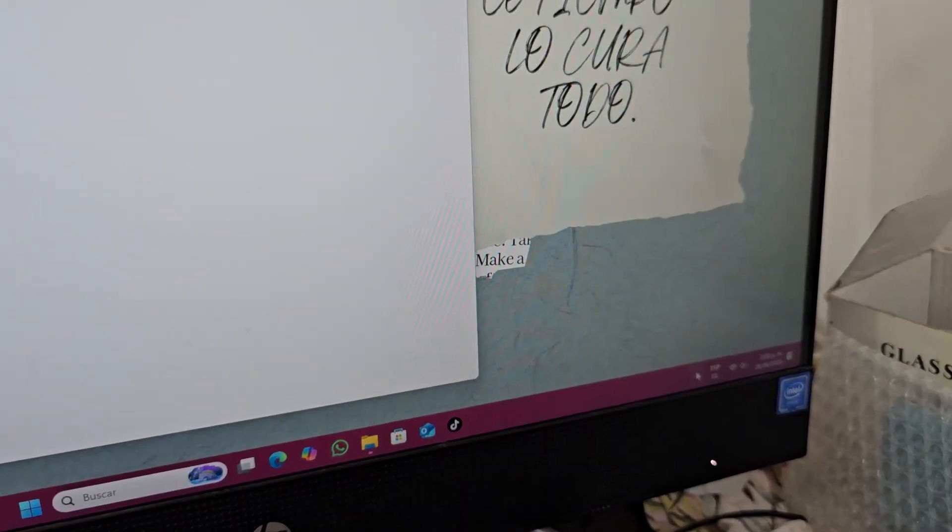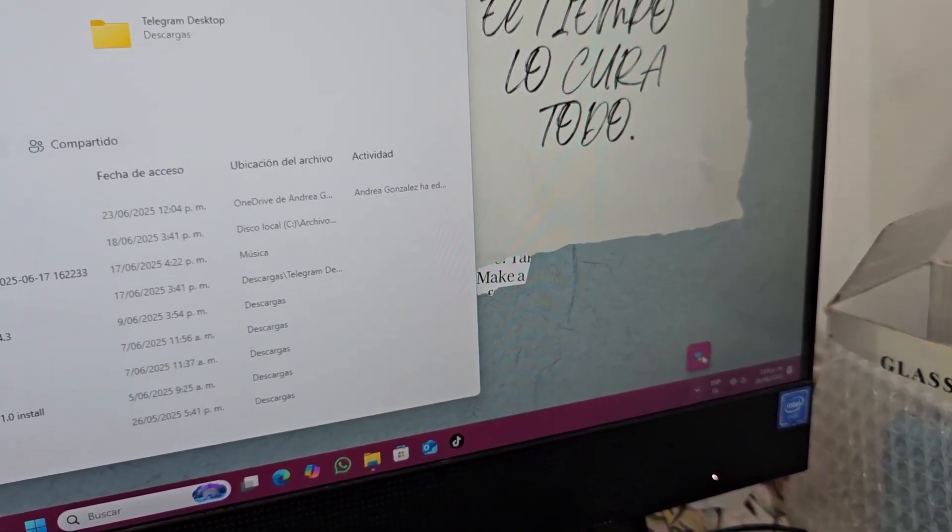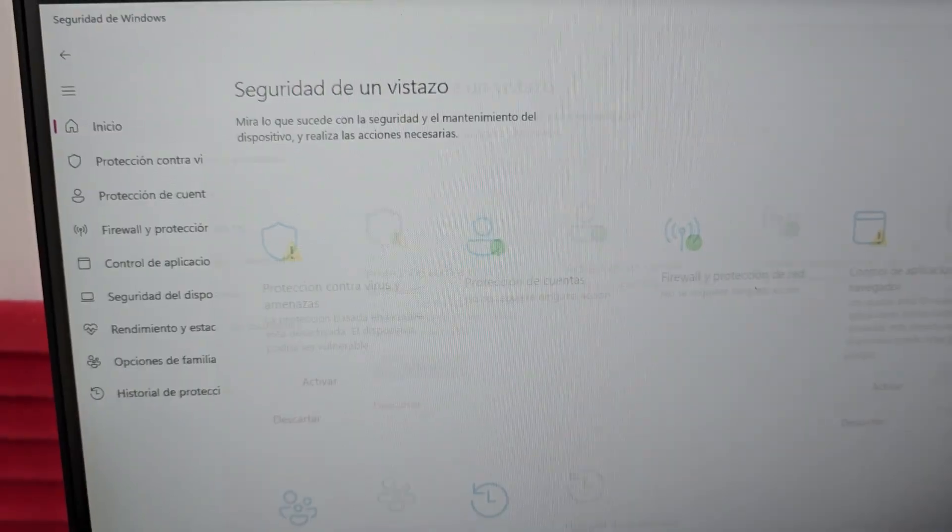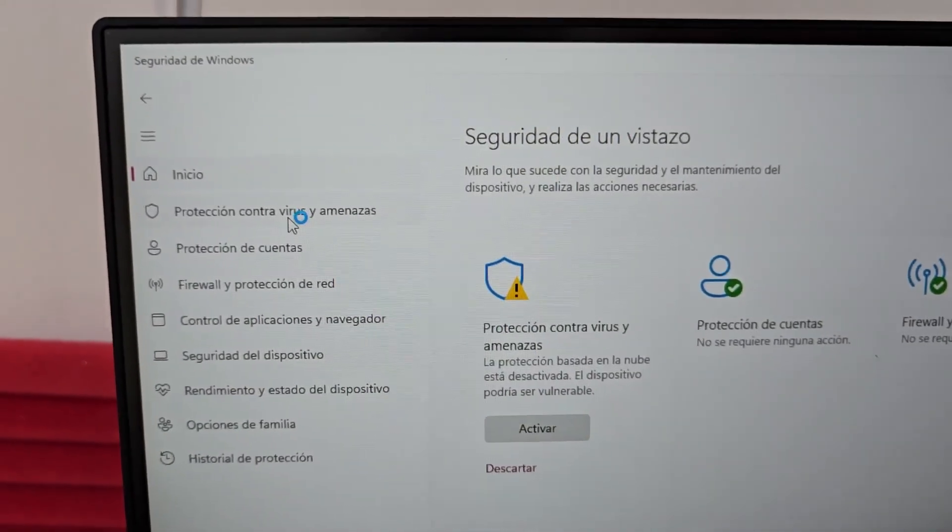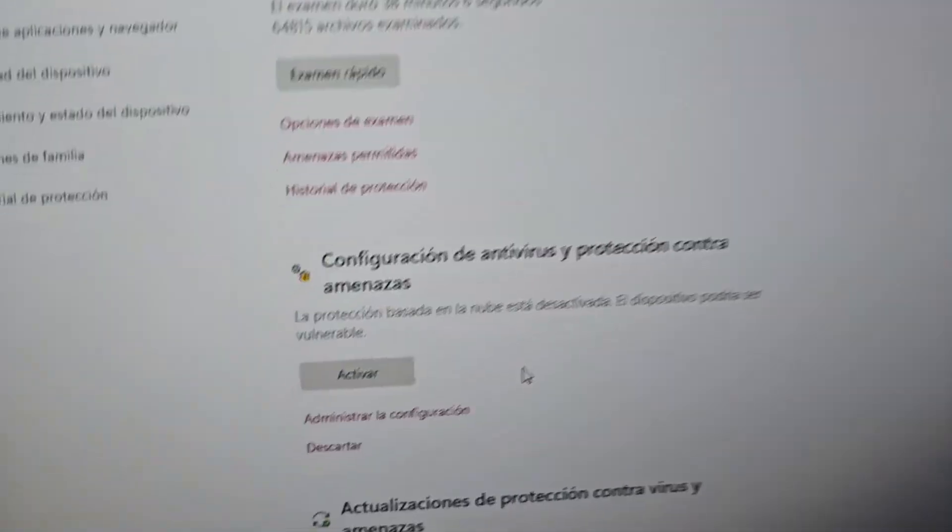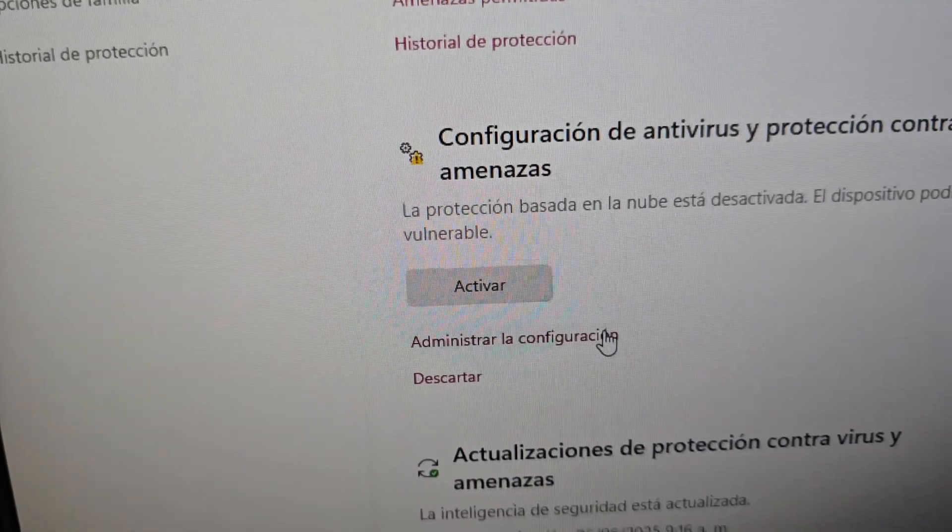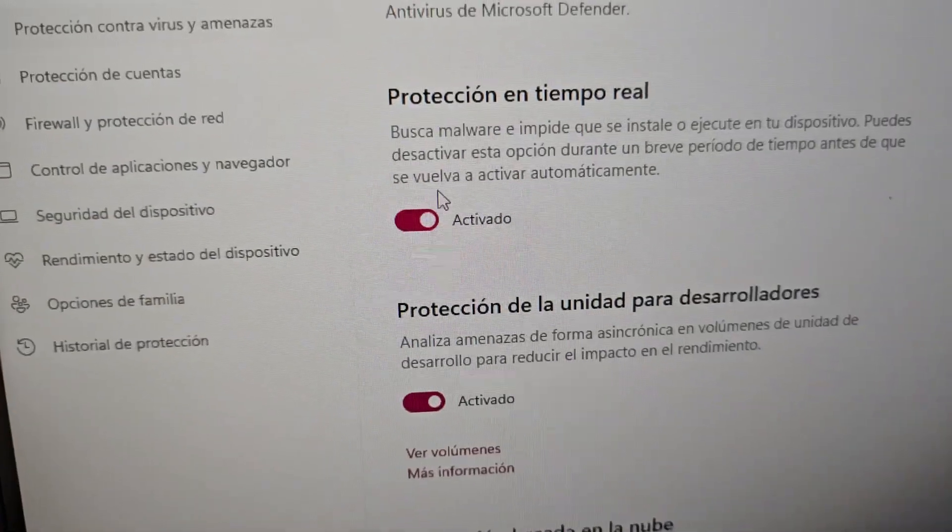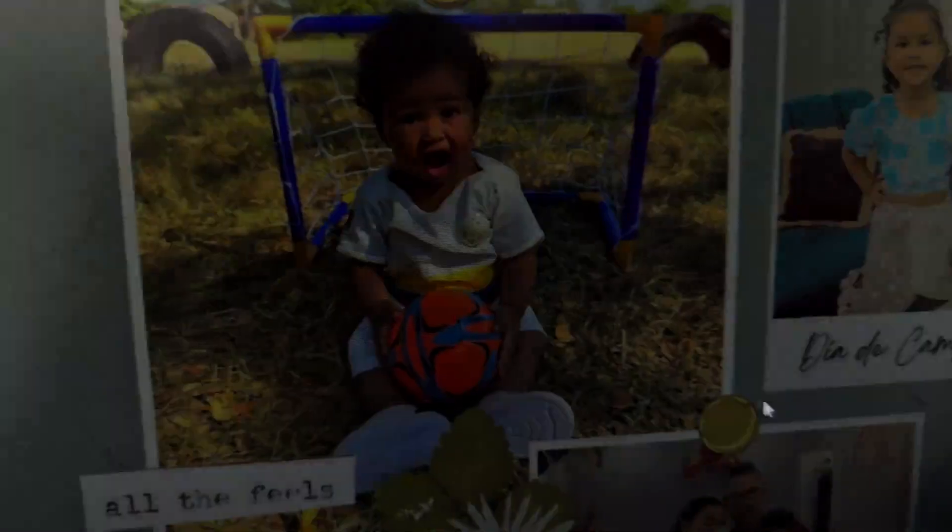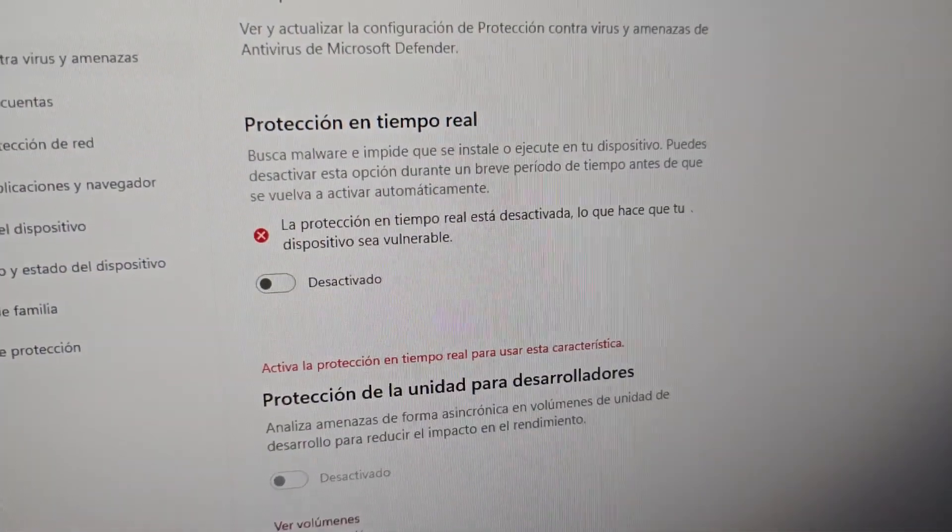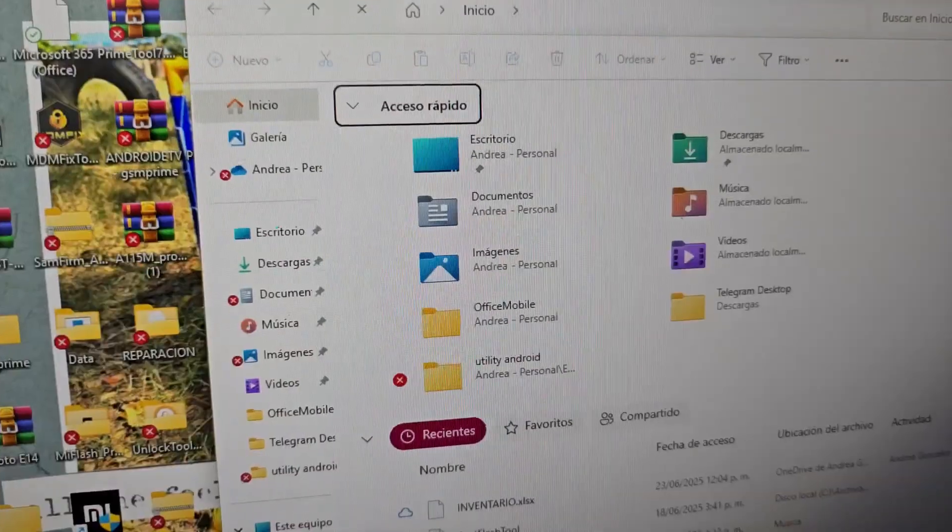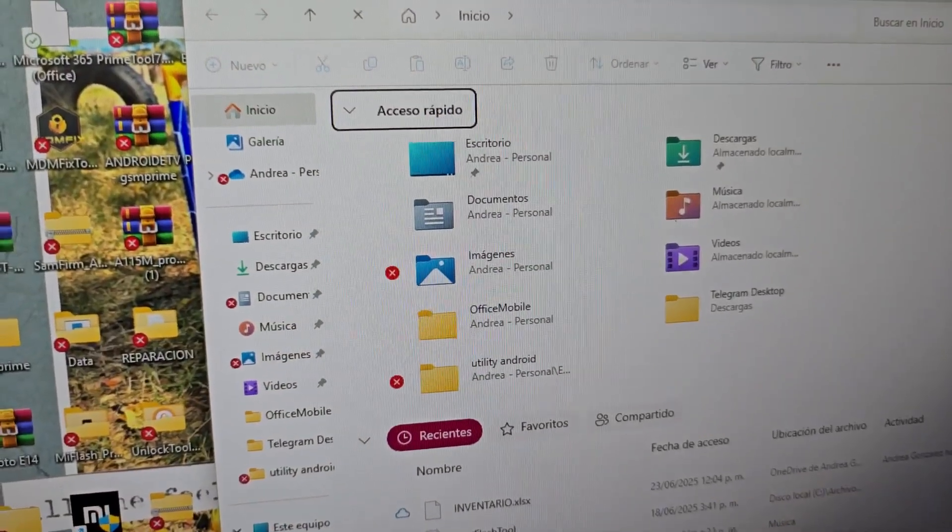The first thing we have to do is go to our antivirus. We'll select where it says virus and threat protection. Here we'll select the option that says manage settings. Here we're going to deactivate the first option. We'll say yes. Ready, that being said, what are we going to do now?